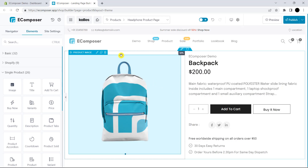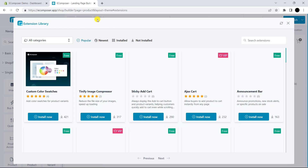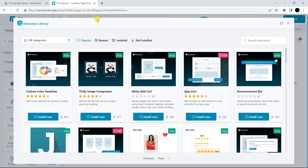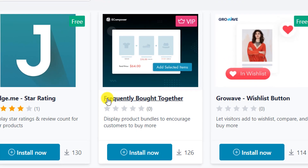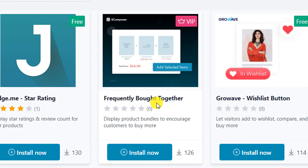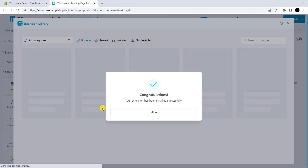Now, I will install the extension. You can take a look at the top bar and you can easily see the extension library. Then, scroll down and you can easily see the frequently bought together extension. Please click Install Now.